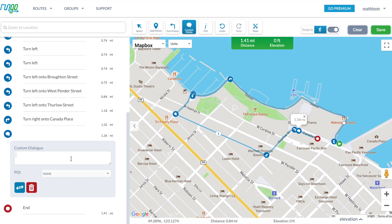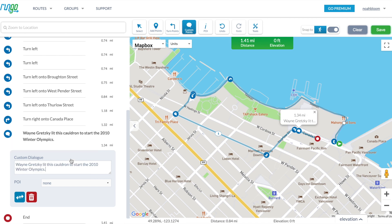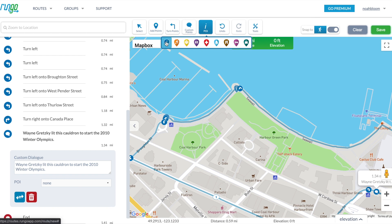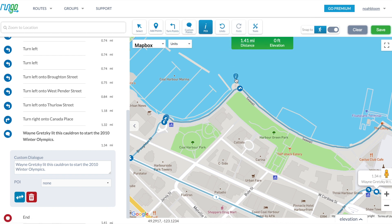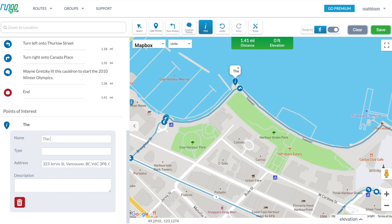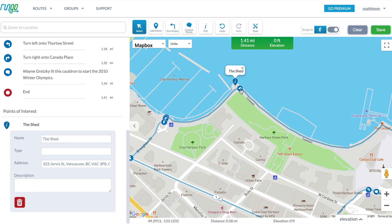This is a great way to add information on a route, like: Wayne Gretzky lit this cauldron to start the 2010 Winter Olympics. Points of interest are anything you want to highlight that is not actually on the route. In order for RunGo to speak these, they have to be connected to a waypoint, turn, or custom on the route.